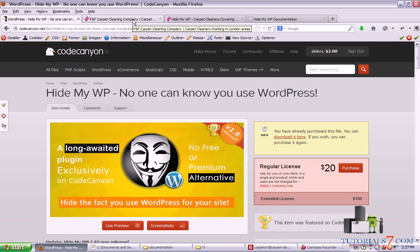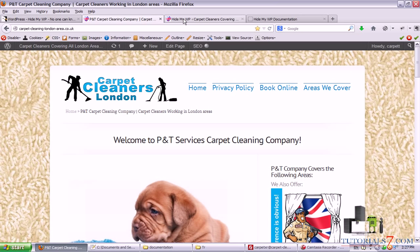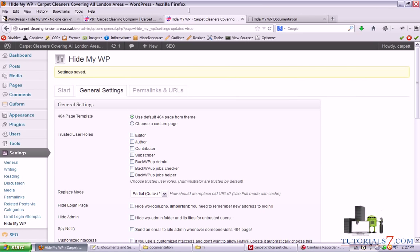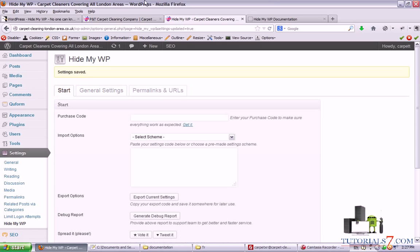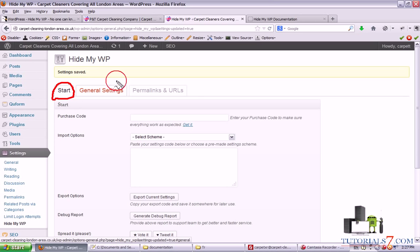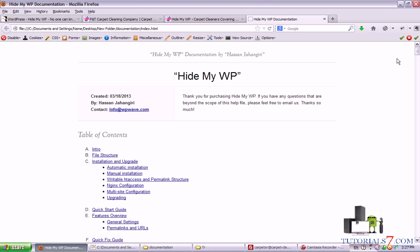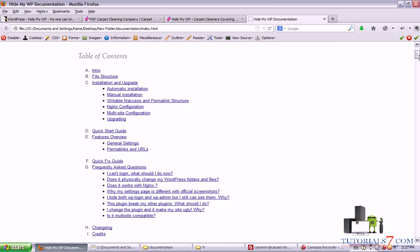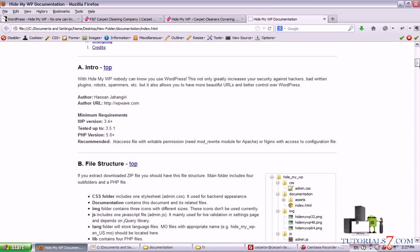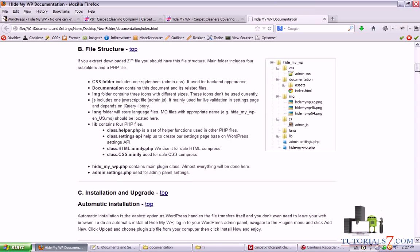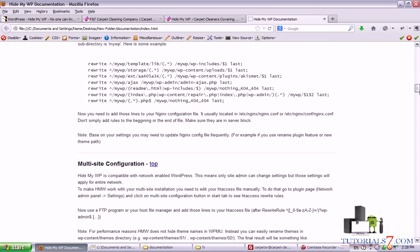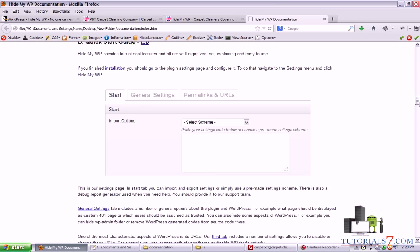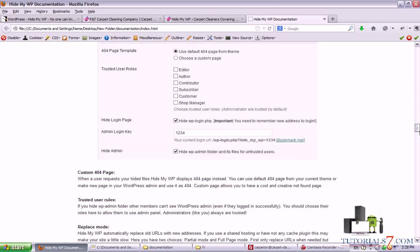So let's see the plugin in action and see what this plugin can do. I will use it for this website and we can see that under the settings there is a new submenu called Hide My WP. Here are the menus: start, general settings, and permalinks and URLs settings. This plugin comes with very nice documentation and I would highly suggest to read it very carefully because this plugin is not an easy one.